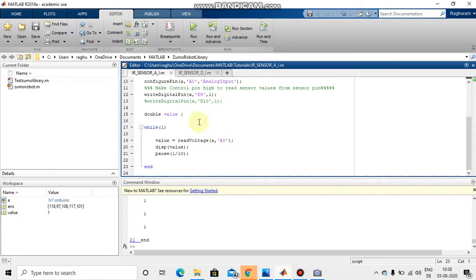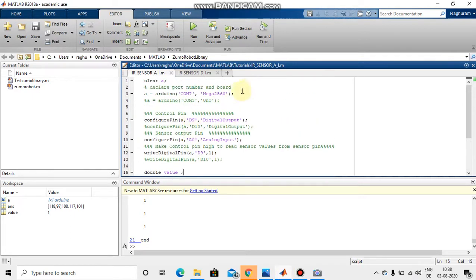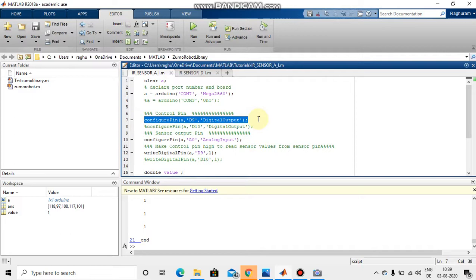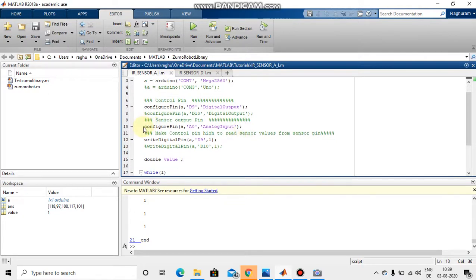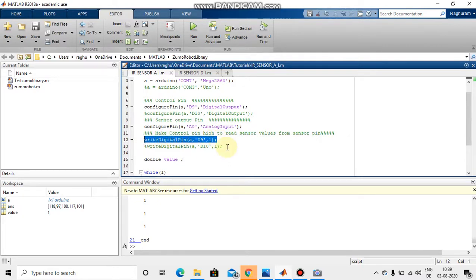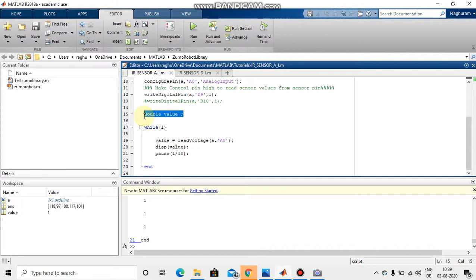For this tutorial I am going to use the Arduino Mega 2560. I have initiated the Arduino and now we need to configure the pins — one is the control pin and one is the signal pin. The control pin is using digital pin 9 as an output mode, because we have to give a zero or one to it. I am going to read the value as analog, so I am initiating analog pin A0 as an input mode where we can read the values. Now I have set digital pin 9 high so we can read the sensor values.